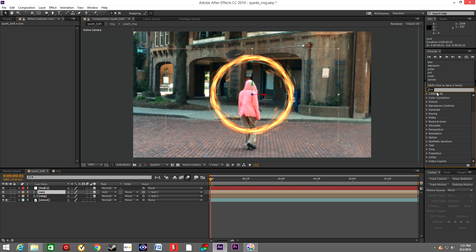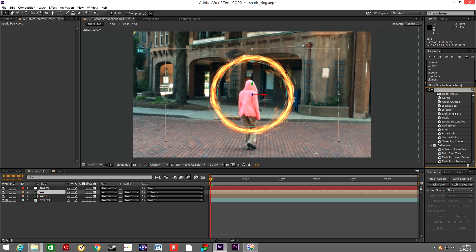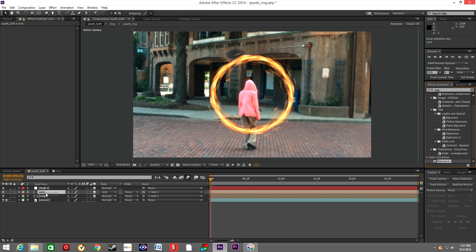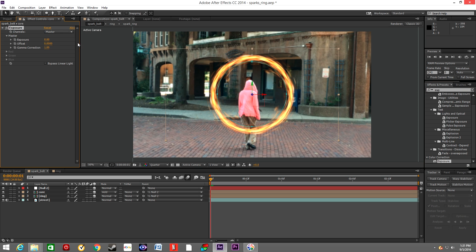So in the effects type Exposure, drop the effect onto the Core layer, and increase the exposure to 50.